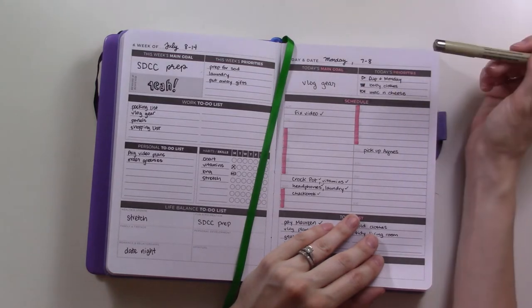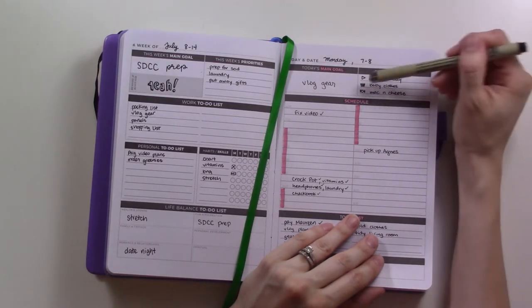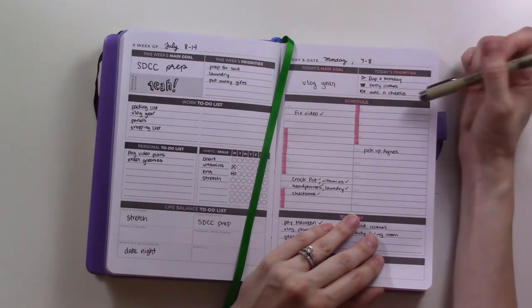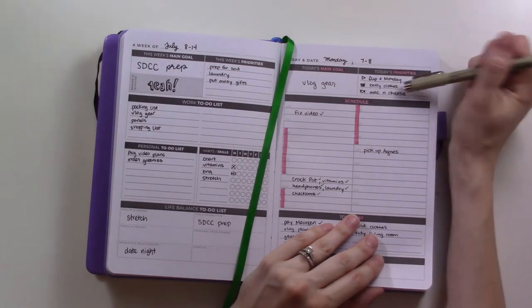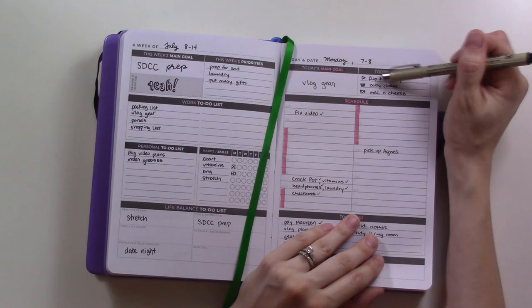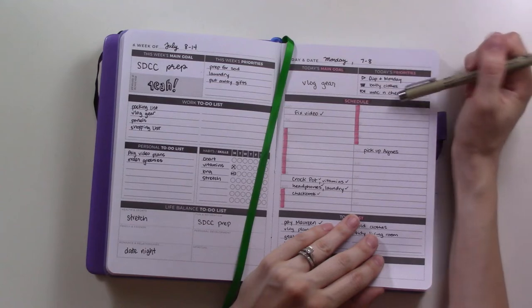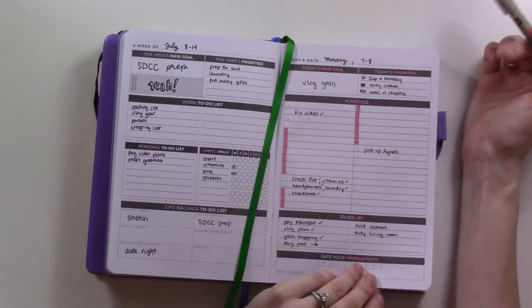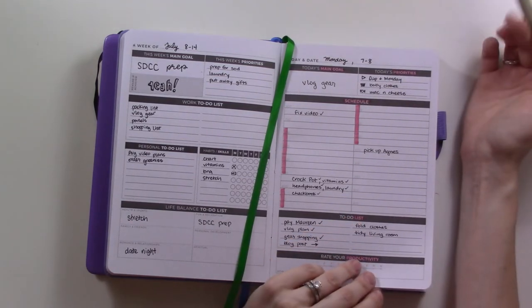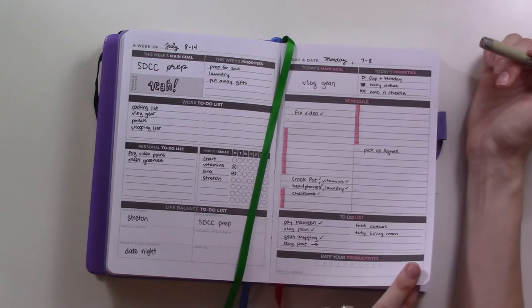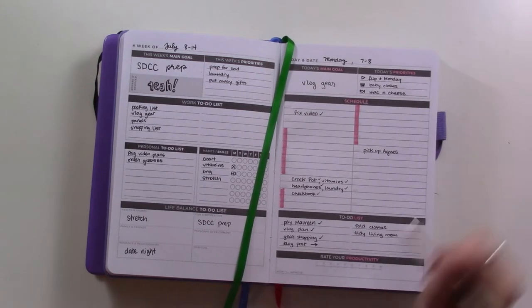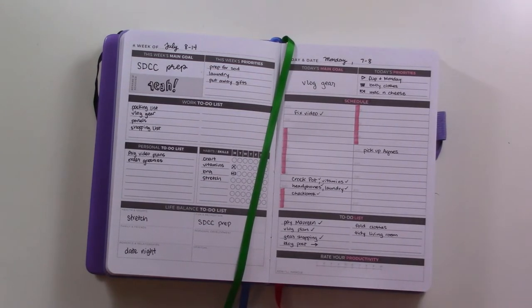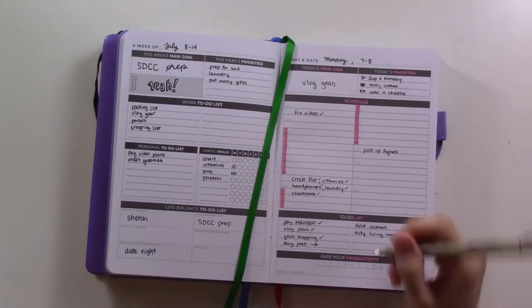We have today's priorities, which I'm not really using for priorities. I have a main goal here which relates to this. Instead of priorities, I'm using this section for my video for the day, the laundry load I'm going to do that day, and what's for dinner. I put little icons for that - that's supposed to be a laundry basket. I cleaned the baby's clothes, I'm filming this video, I had crock pot mac and cheese and it wasn't great.